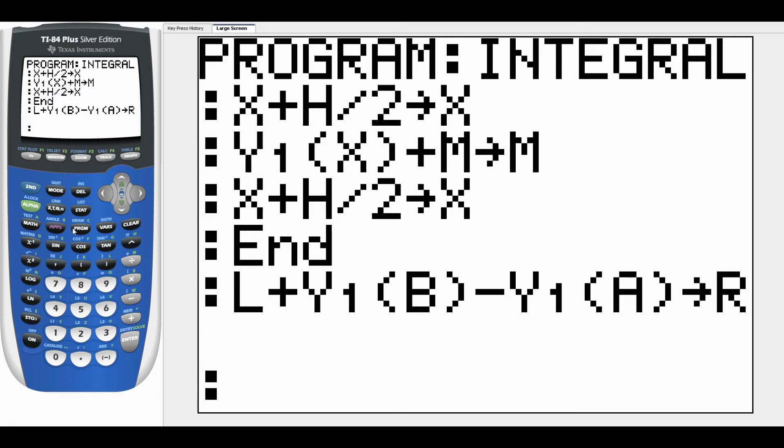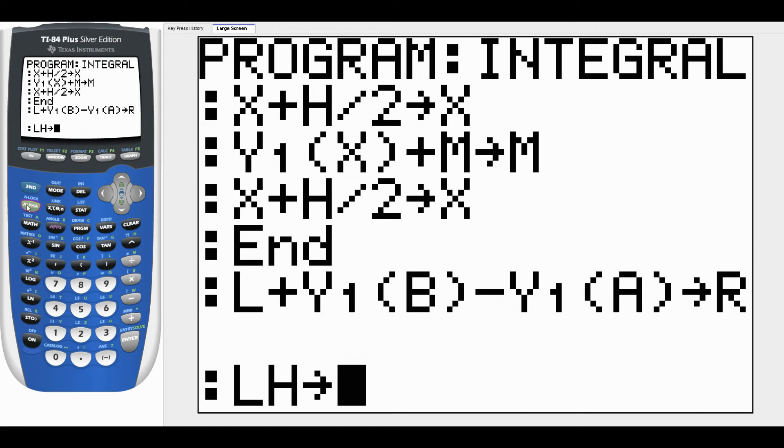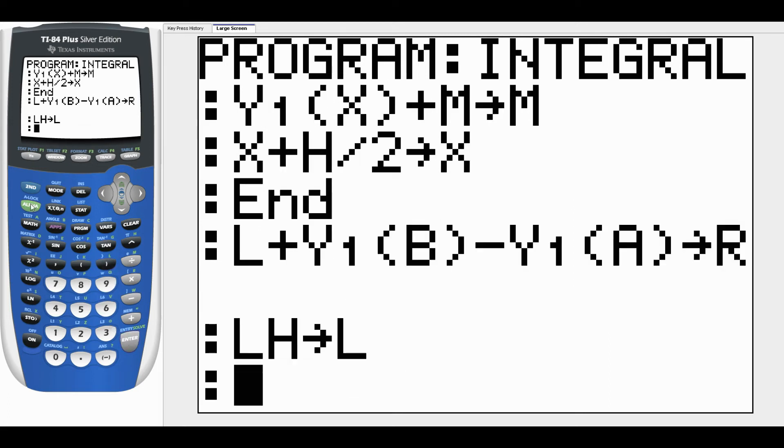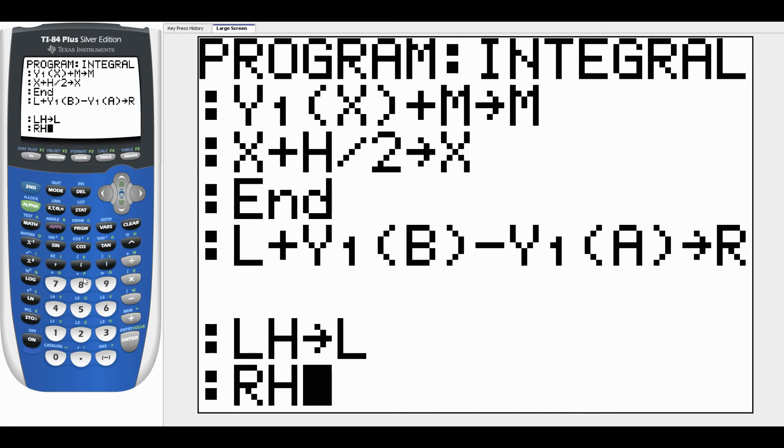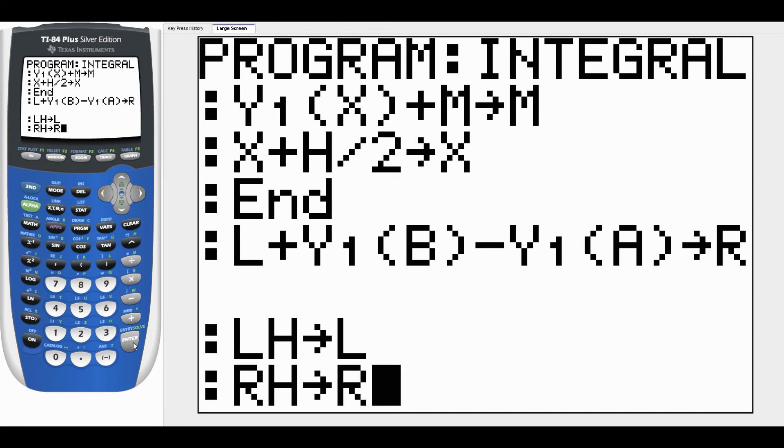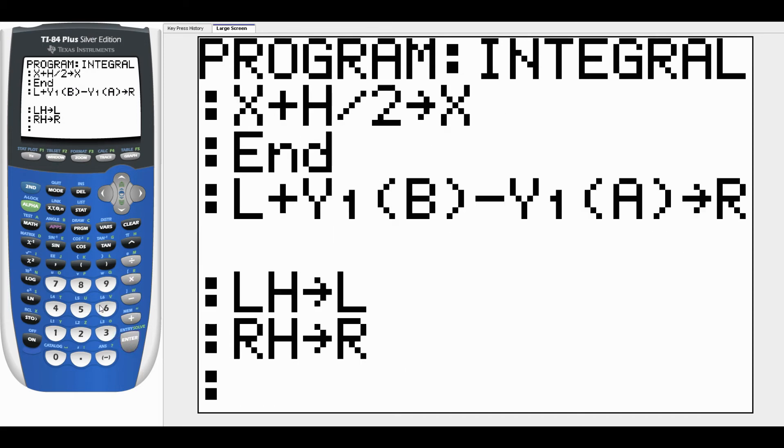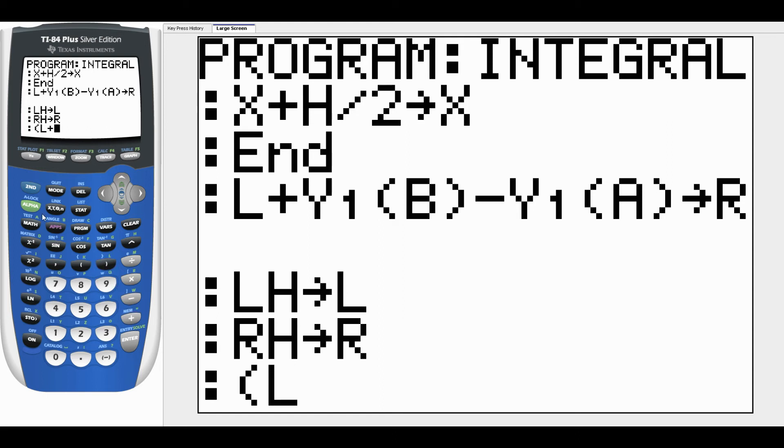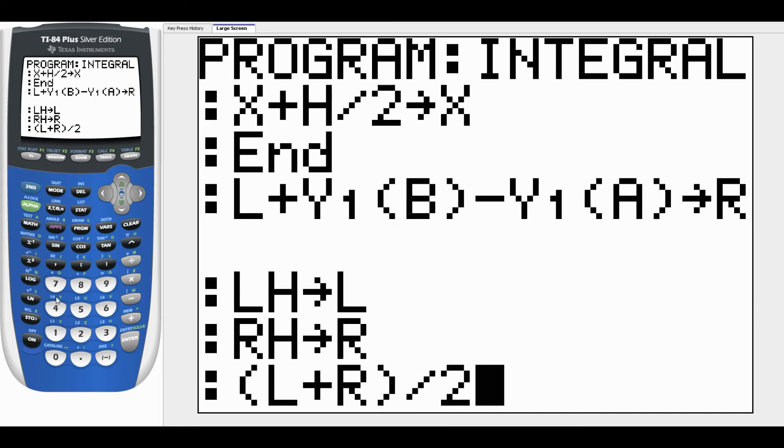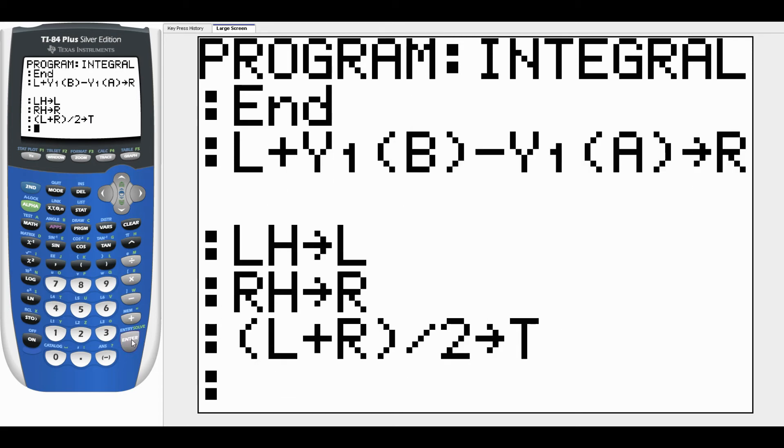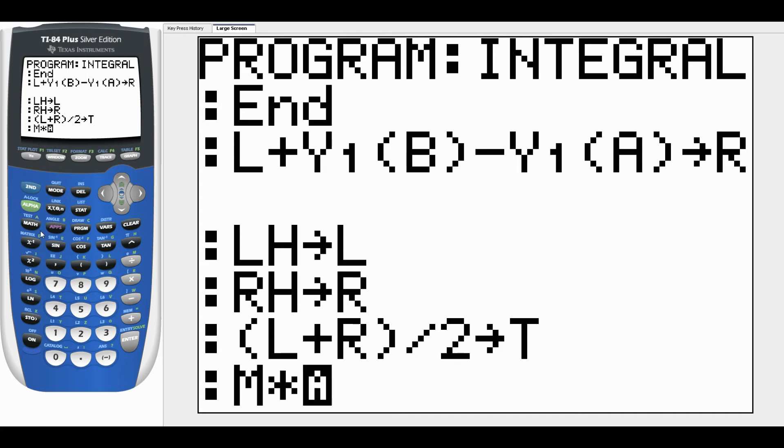Now we need to turn these into Riemann sums by multiplying by delta X, which is H. We take L times H and store that back in L. So now L is actually the left Riemann sum with N rectangles. We do R times H and store that back in R. So now R is the right Riemann sum. To get trapezoid, remember it's left plus right divided by 2, it's just the average of left and right. We're going to store that as T. And the midpoint is just going to be what we had for M already times H. Store that as M, and now we have the midpoint rule.